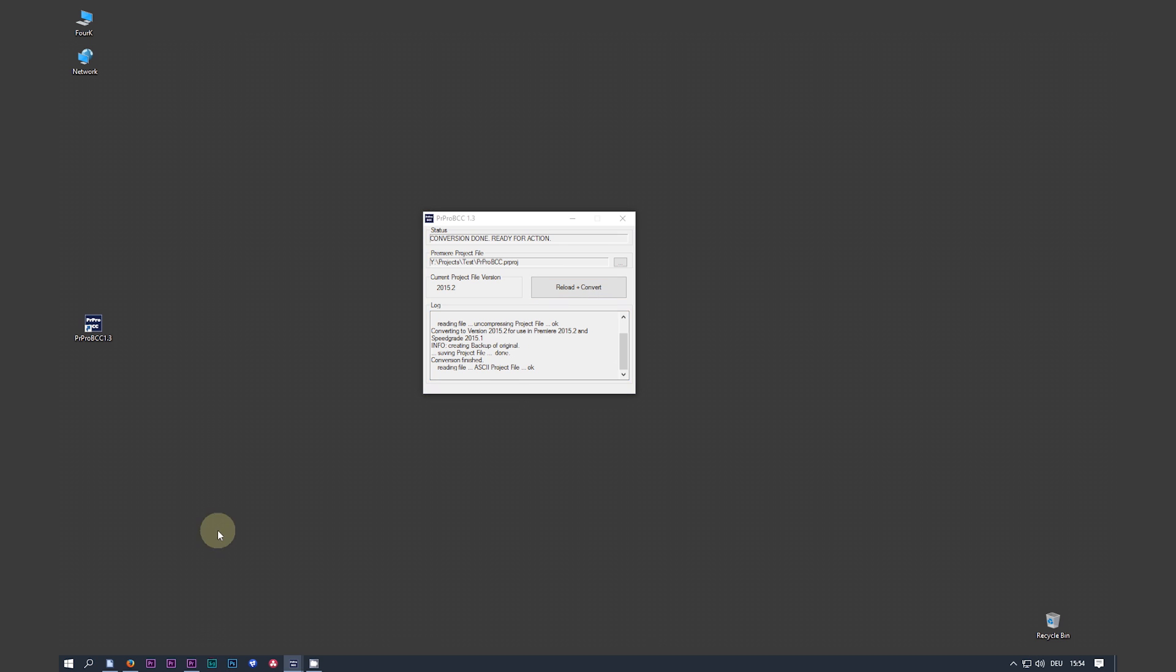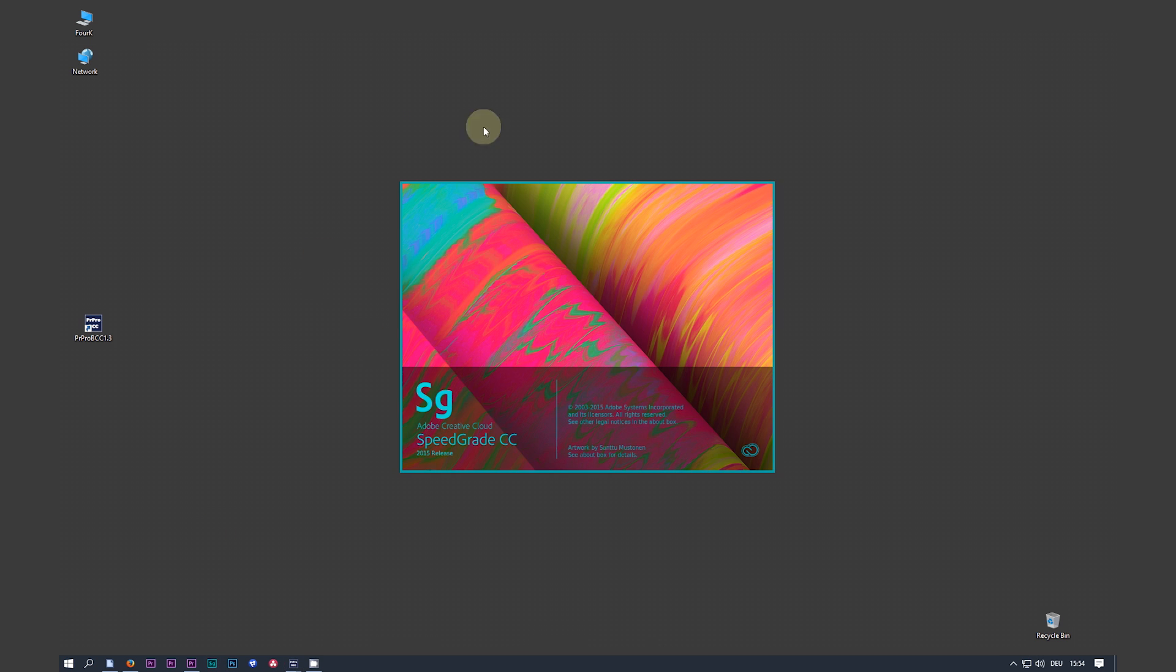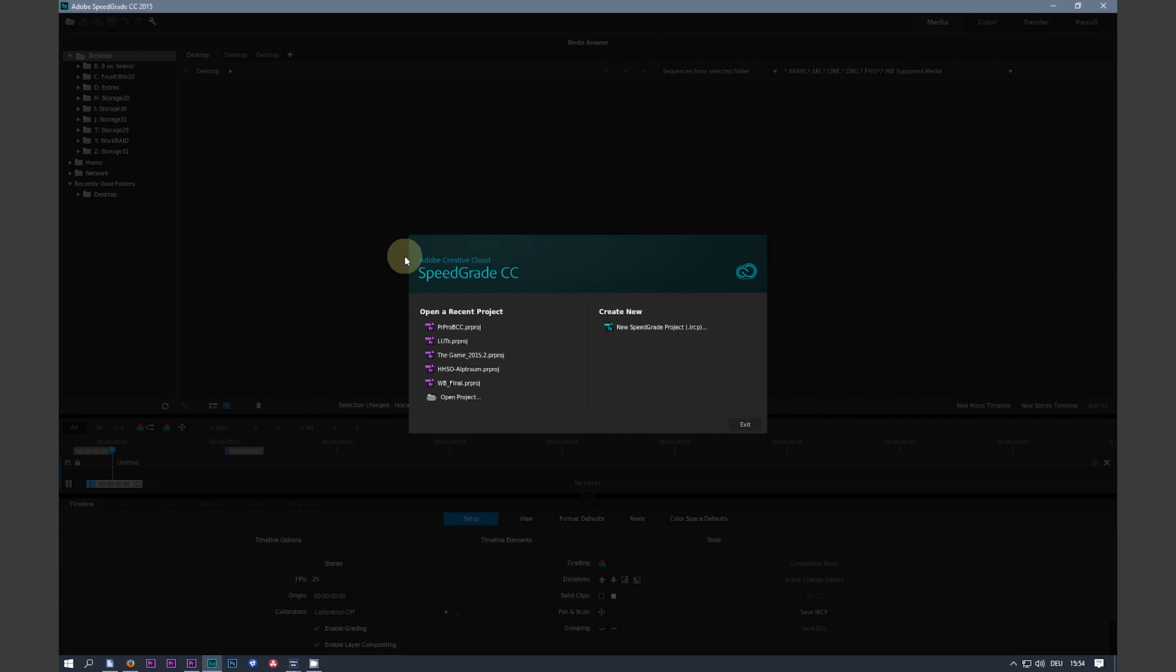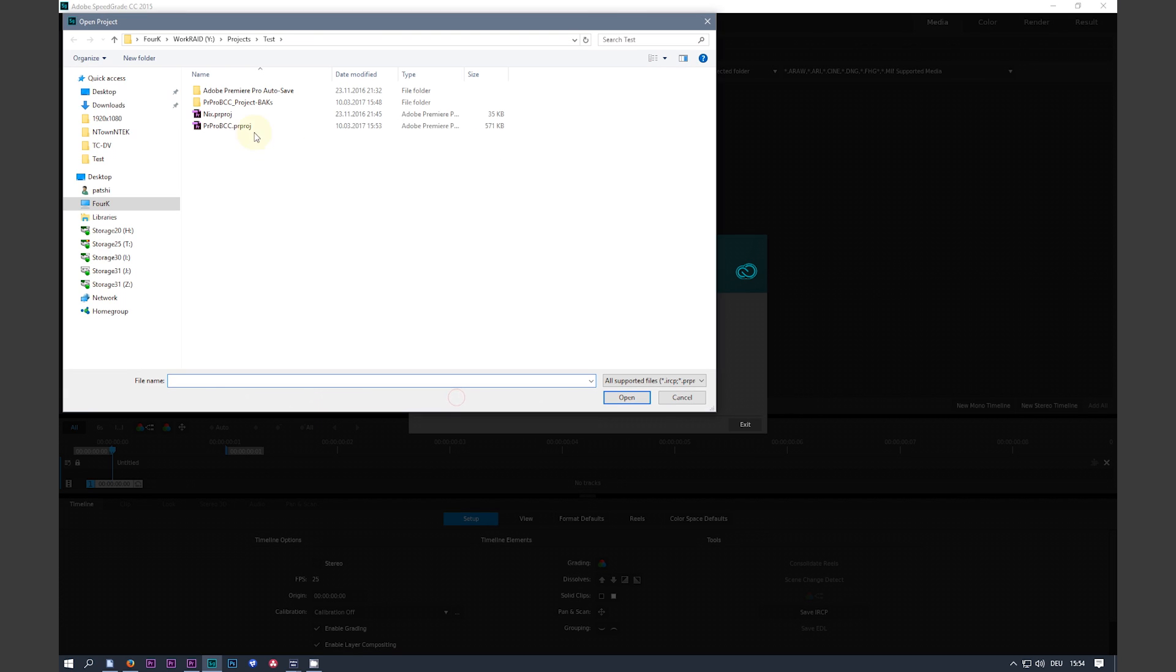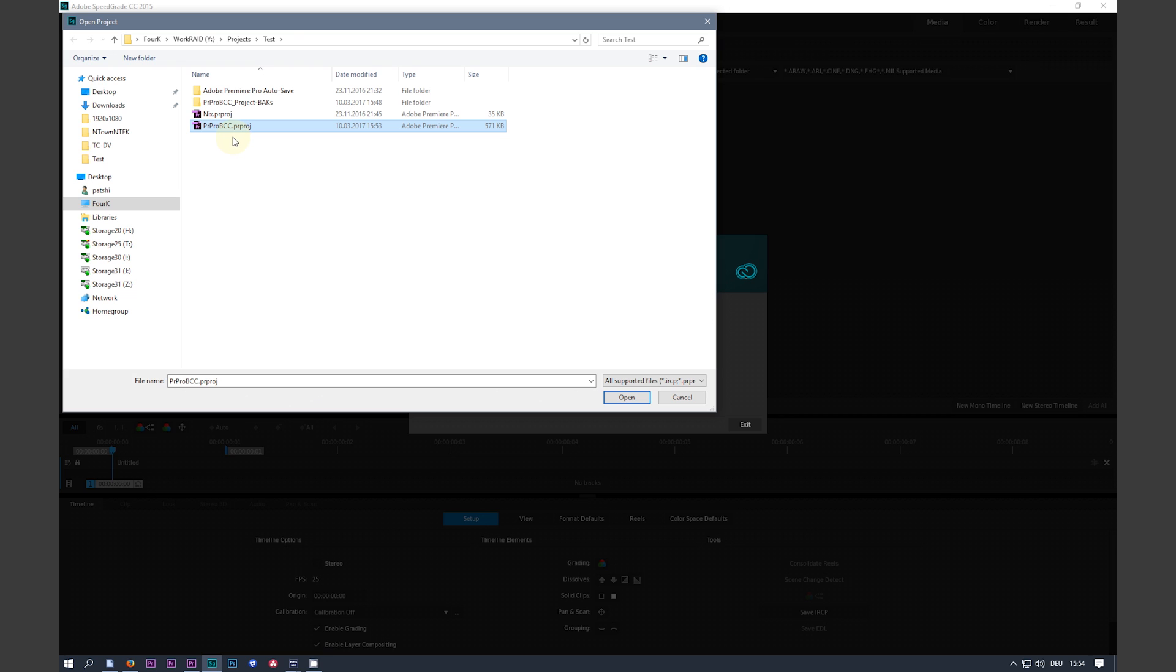Start SpeedGrade. This is the SpeedGrade version, the latest SpeedGrade version available by Adobe. We open our project file we just converted. You see it has the same name as your original CC 2017 project.